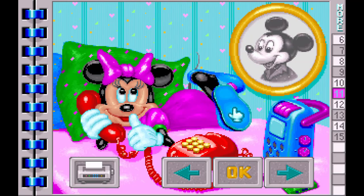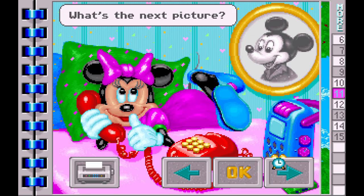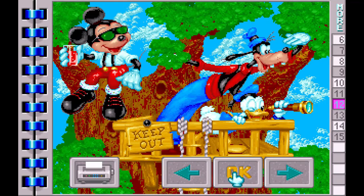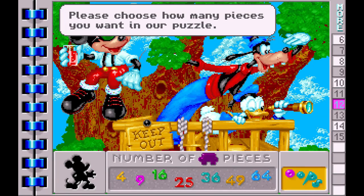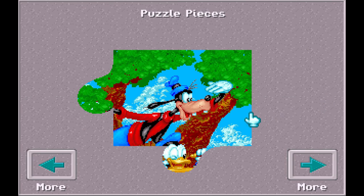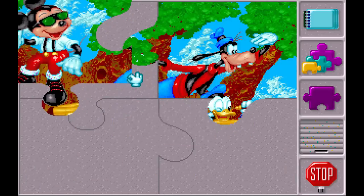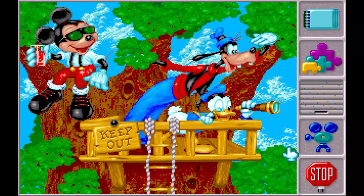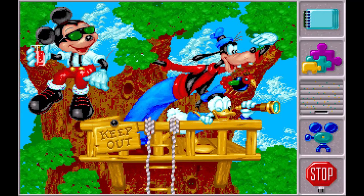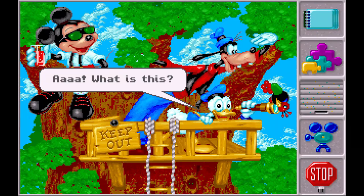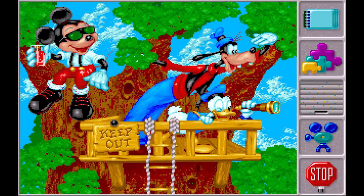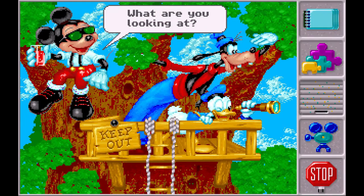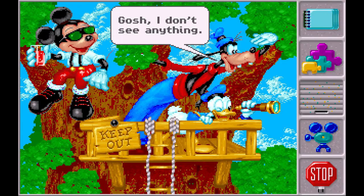Let's make a different puzzle. What's the next picture? Let's make this one. Please choose how many pieces you want in our puzzle. Let's choose a piece. I guess we're done with this one. Gee, let's see what happens. What are you looking at? Gosh, I don't see nothing.